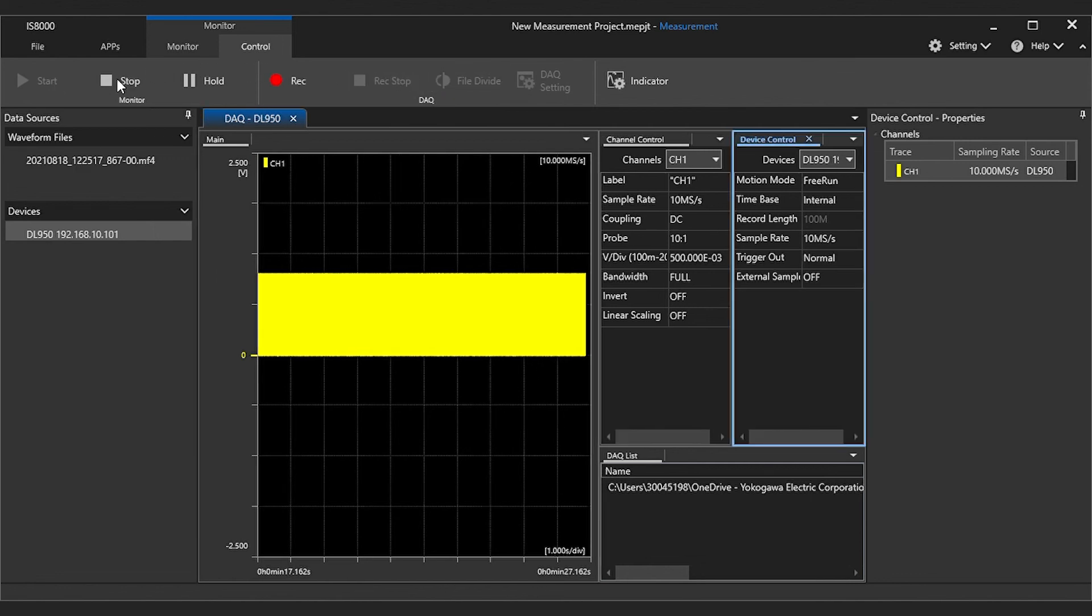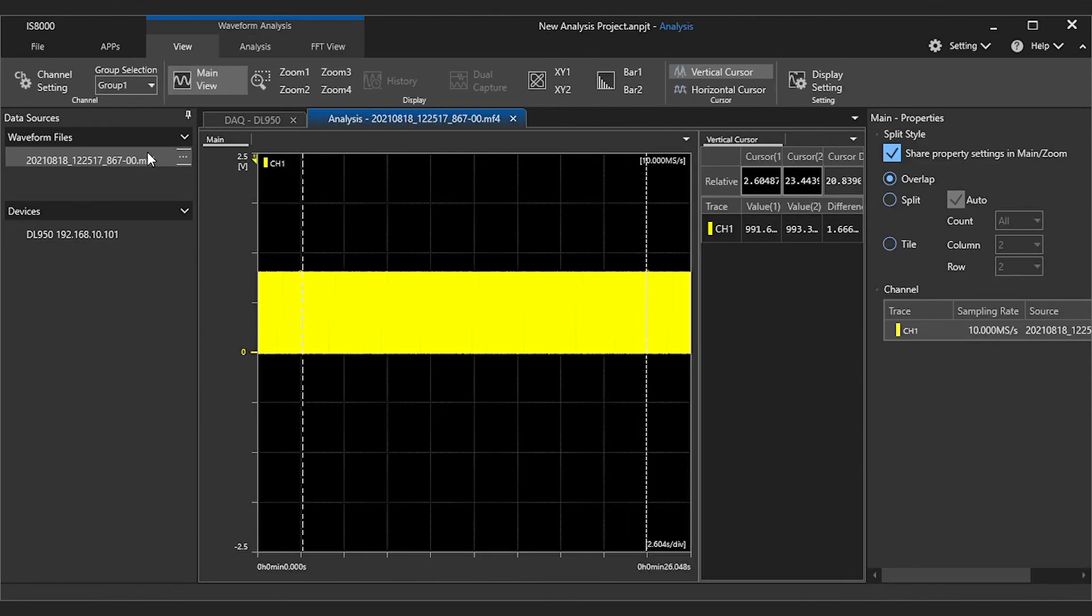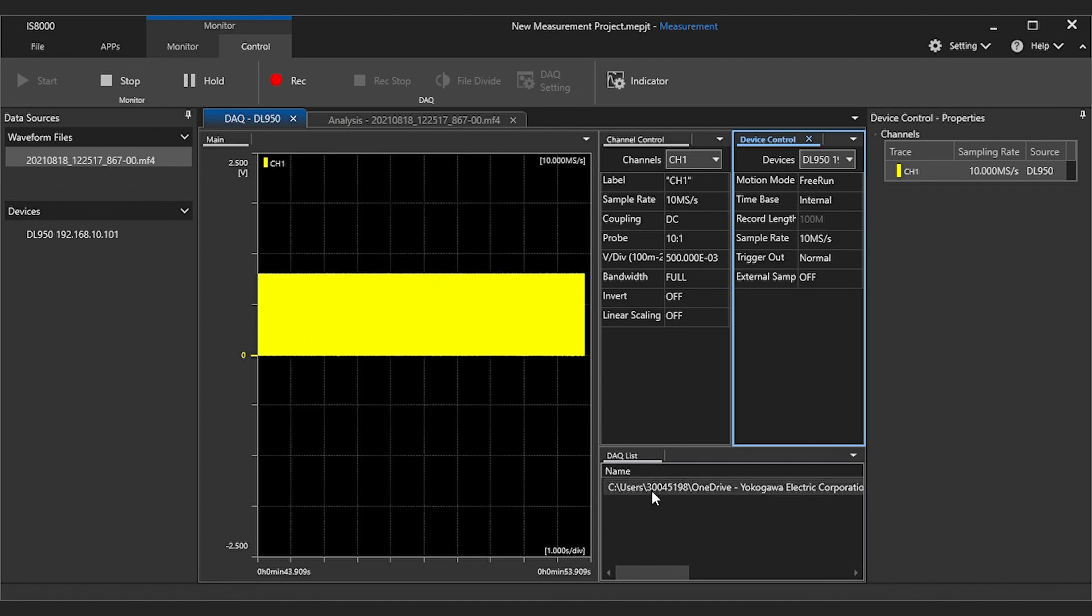Now we'll manually stop the recording, stop the monitoring, and verify that our measured data is now saved to our PC storage.